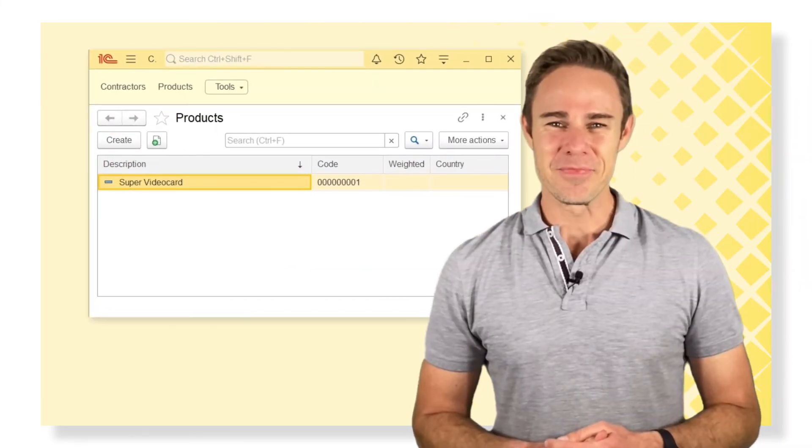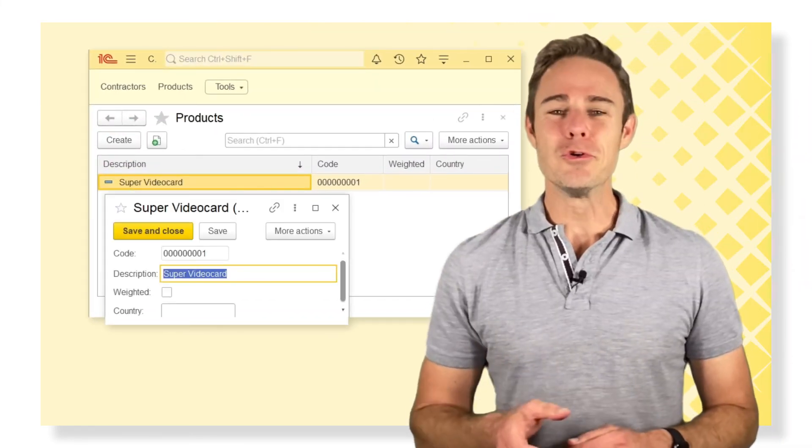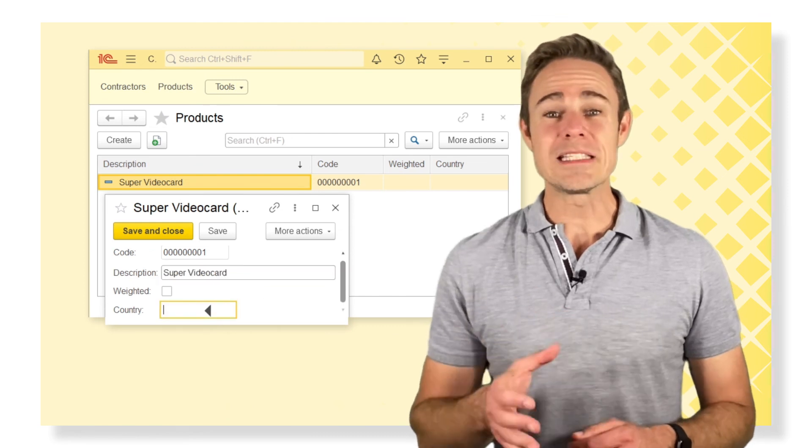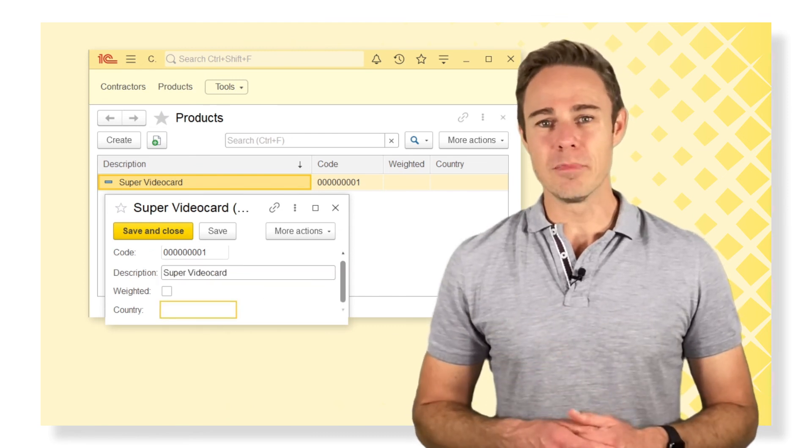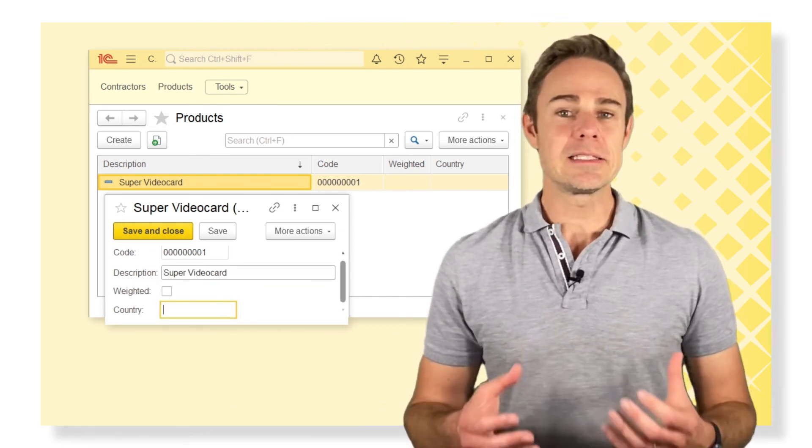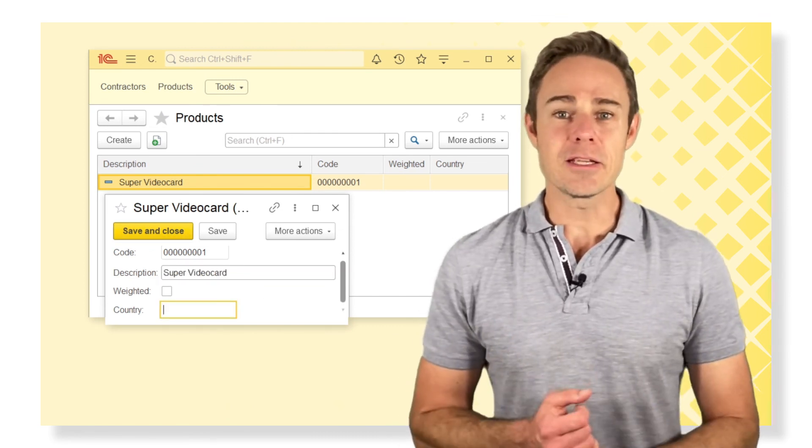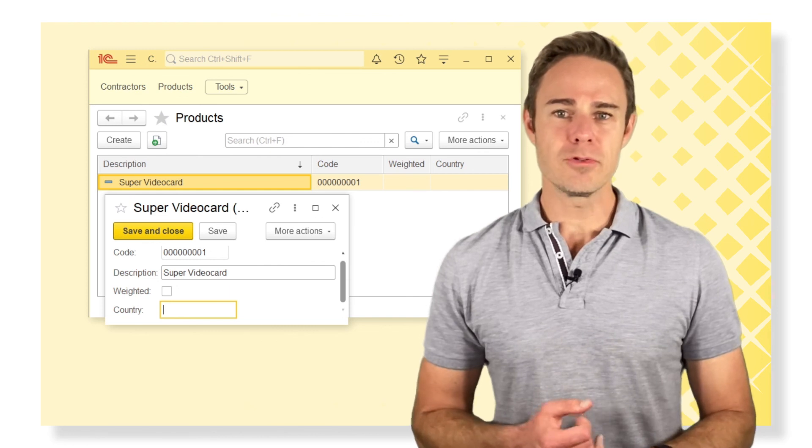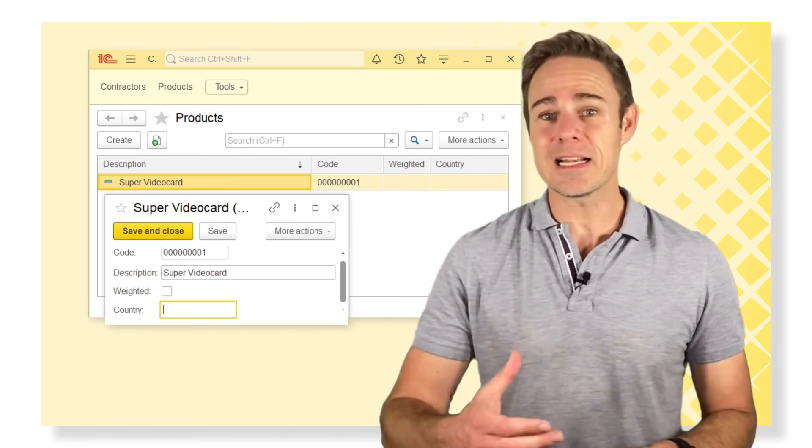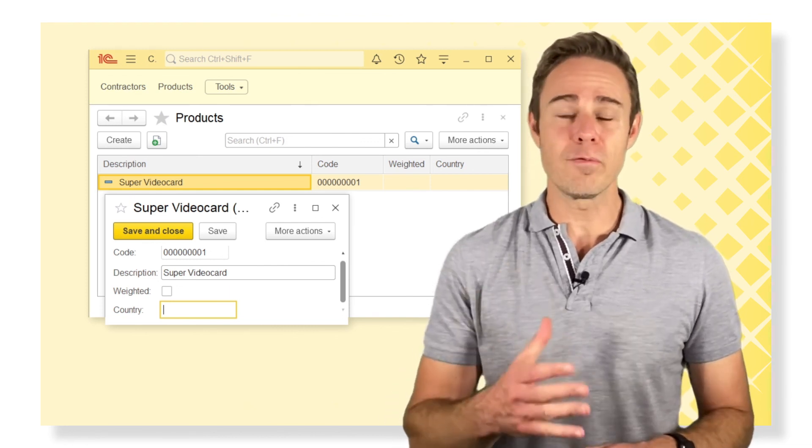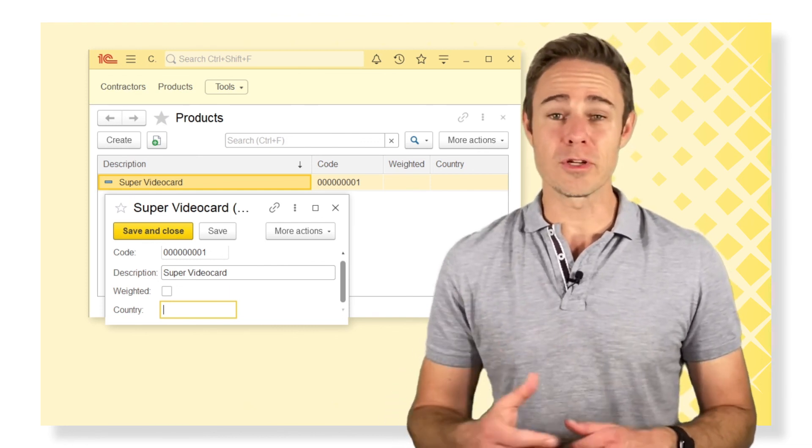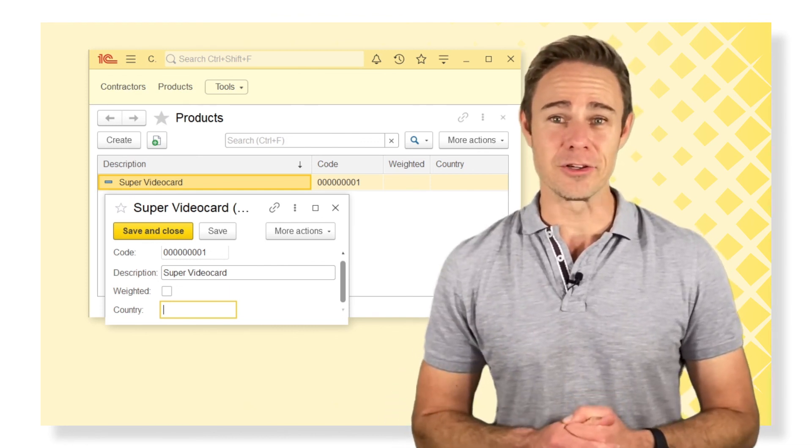Now, if we move to the 1C Enterprise mode, we can see all the previously created common attributes automatically added to the form of the corresponding catalog. Take a look.